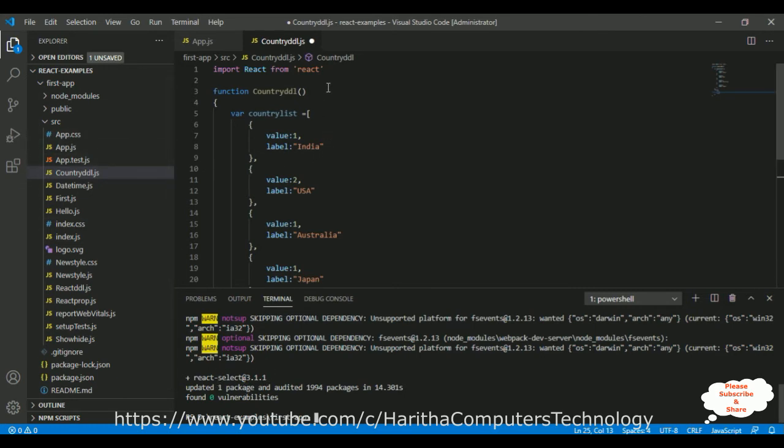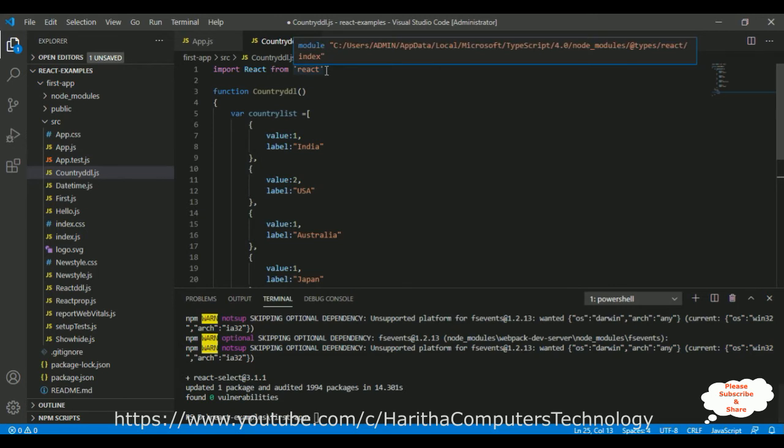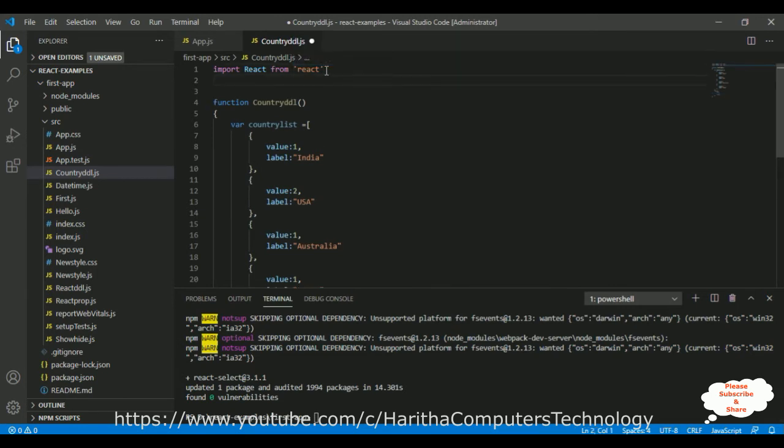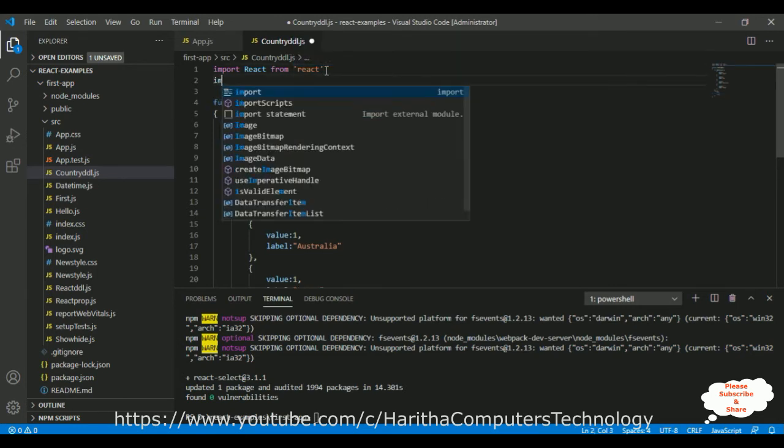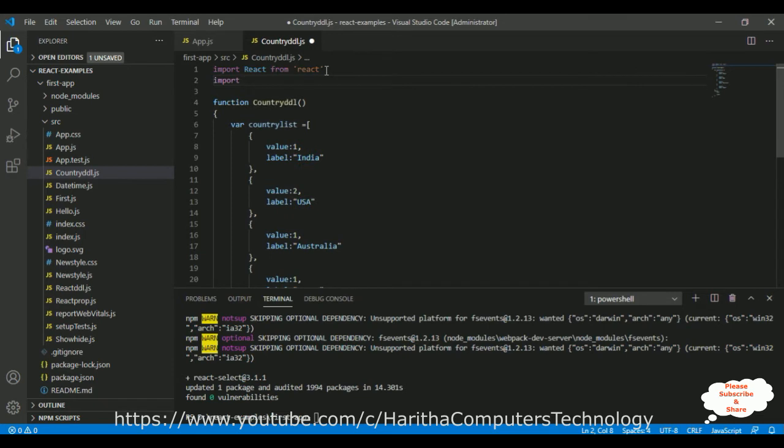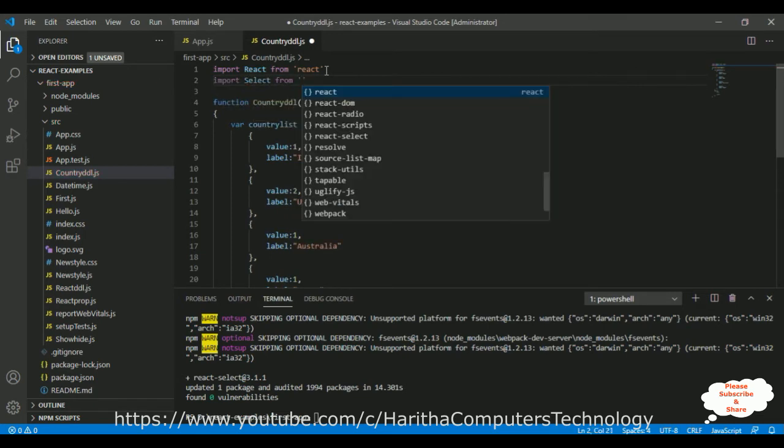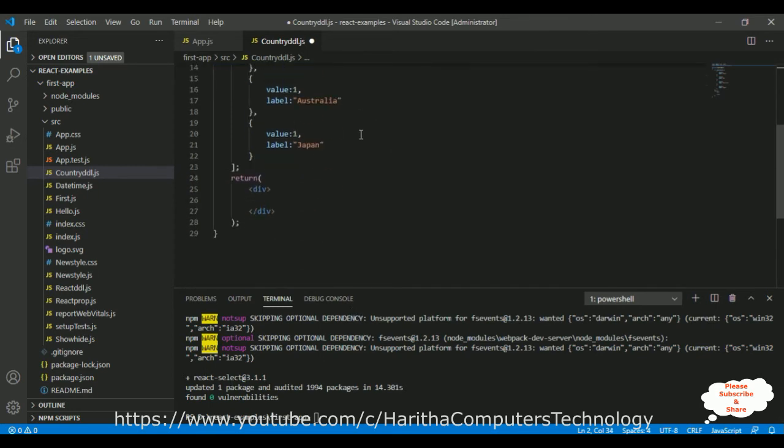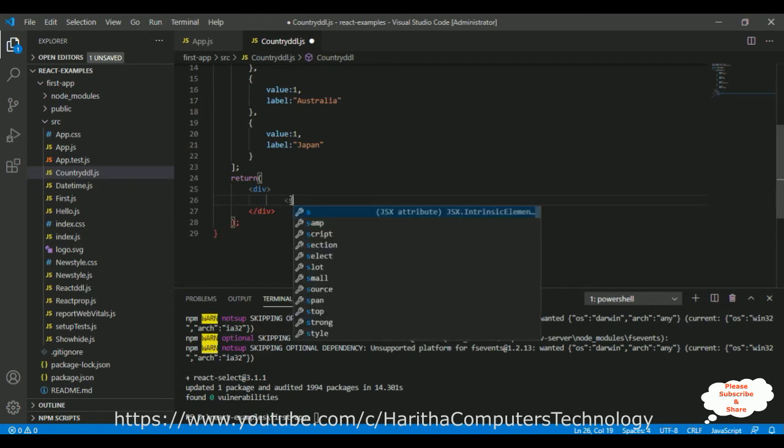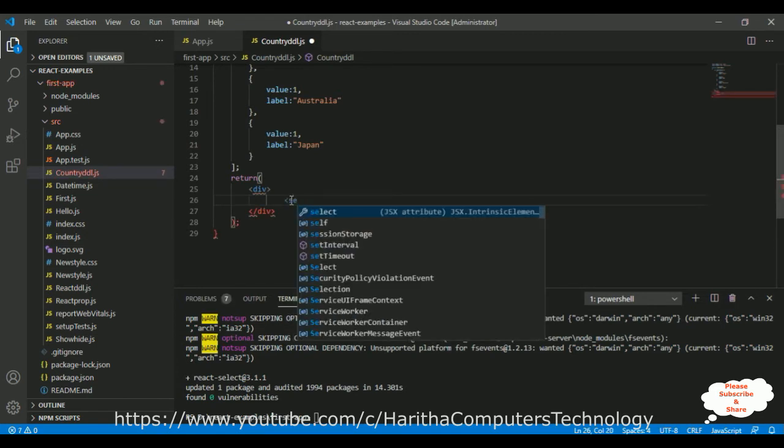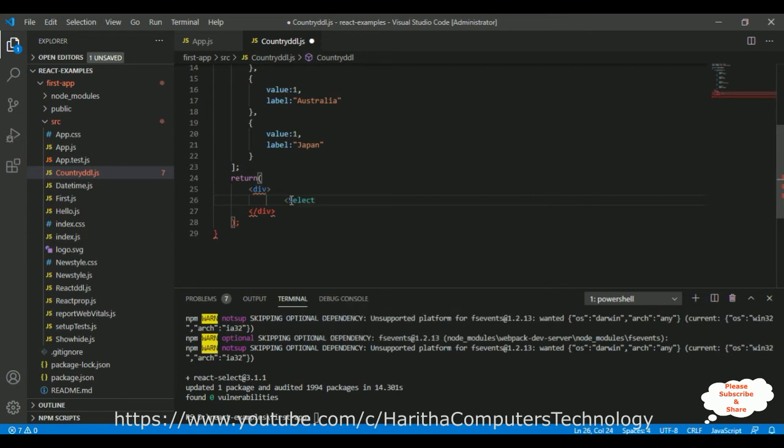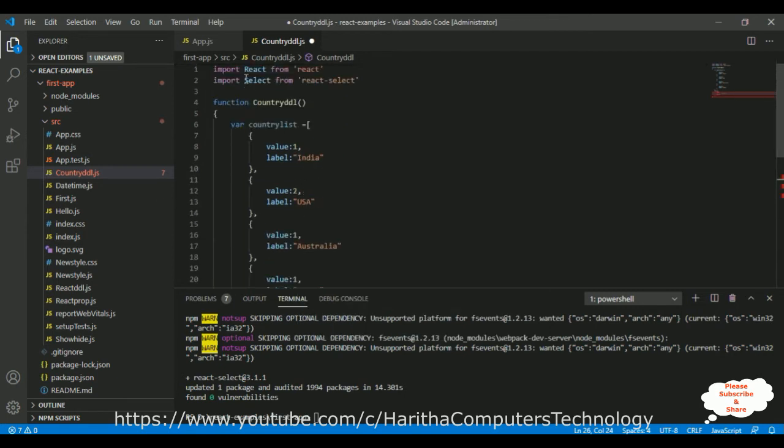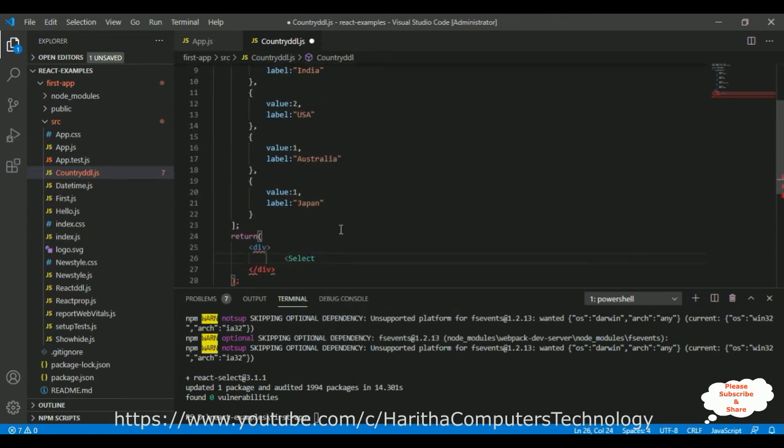Now, let's import that one. import Select from react-select, which is our library we have just installed. Then, in the select, S is capital here. Make sure S is capital.